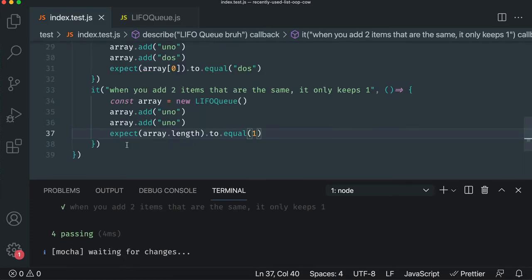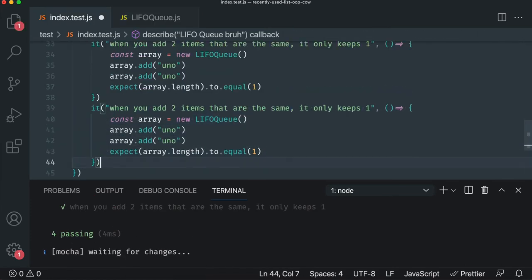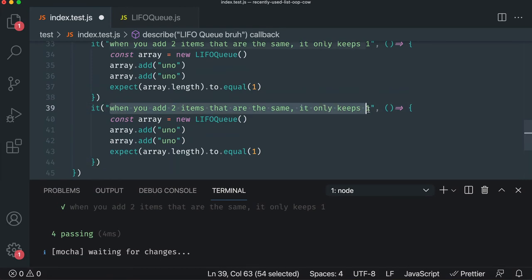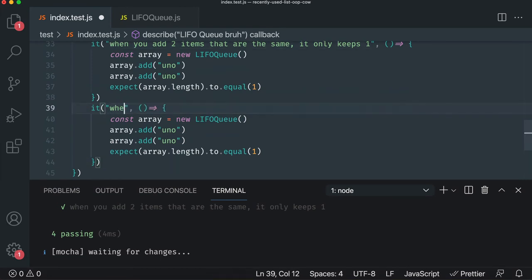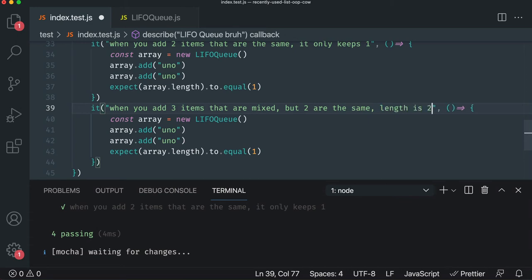Fantastic. Let's do one more. Let's do one more test that adds a bunch of items that are not homogeneous. And we'll just make sure we can add a bunch in there. So we'll say when you add three items that are mixed, but two are the same, length is two.